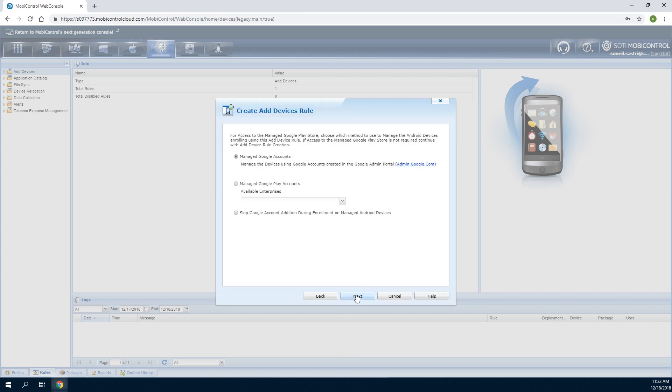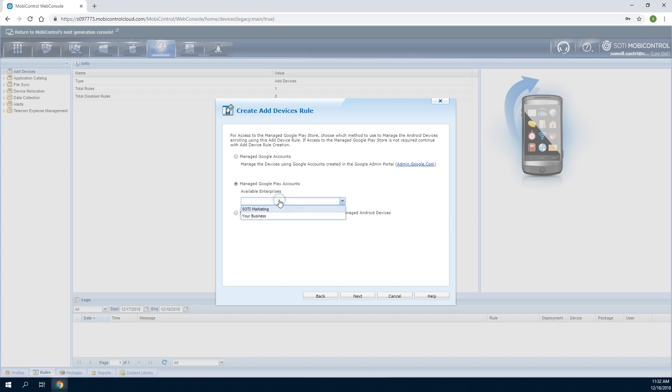To assign devices to a Managed Google Play Store, specify how accounts are managed. Select the Managed Google Play Accounts option and specify the managed enterprise connection that will be used for the devices.